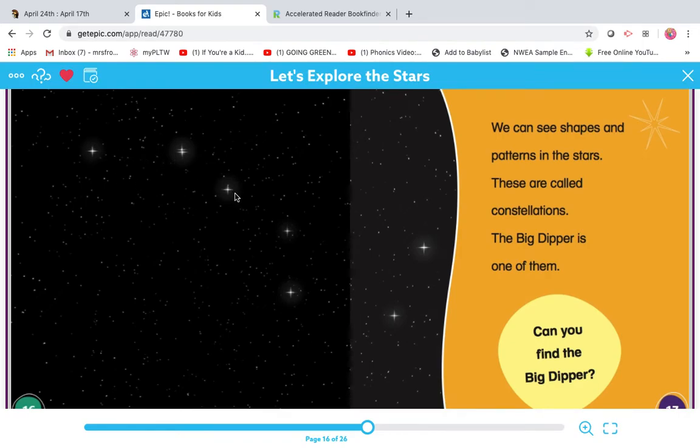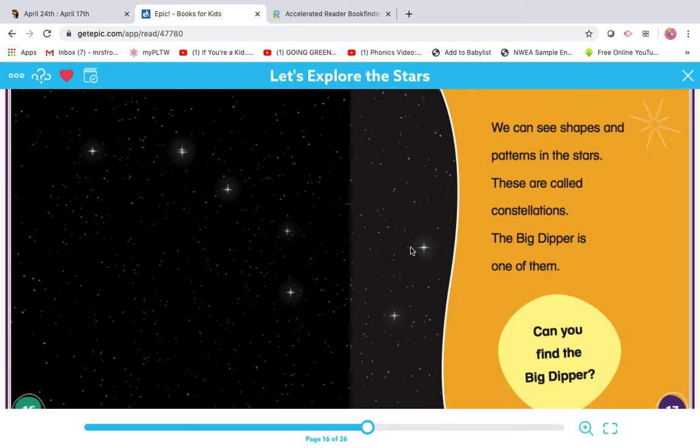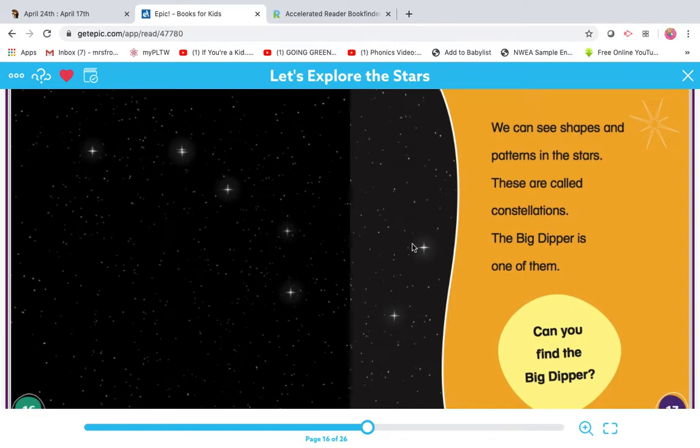And here in the picture, you can see it. And you might have prior knowledge. You might have seen the Big Dipper in the sky. So your challenge, tonight or another night in the next couple days when it's nice out and you can see the stars, see if you can find the Big Dipper in the sky.